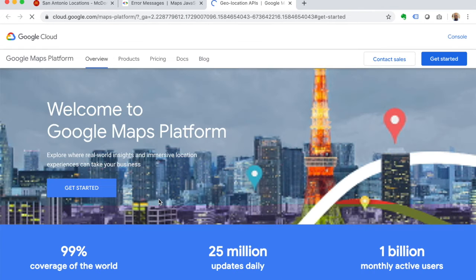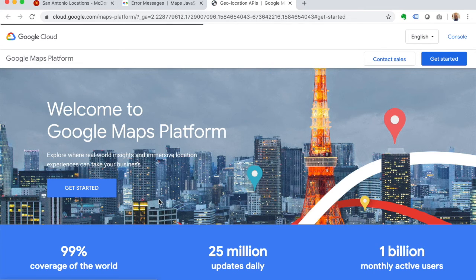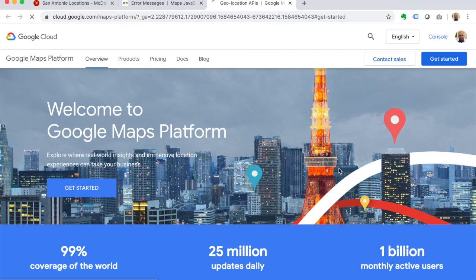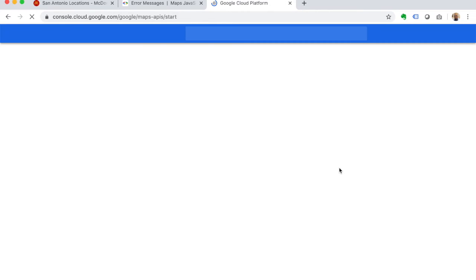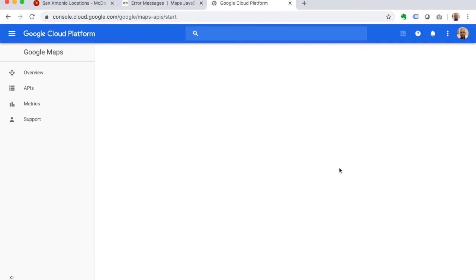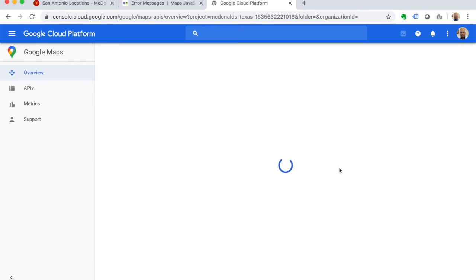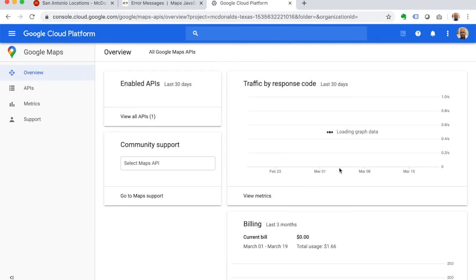That's going to take us over to the Cloud Console for Google. I think I'm already logged in... there we go. So if you don't already have an account, you'll probably have to just log in. In my case, I have an account, so it takes me straight to the console.